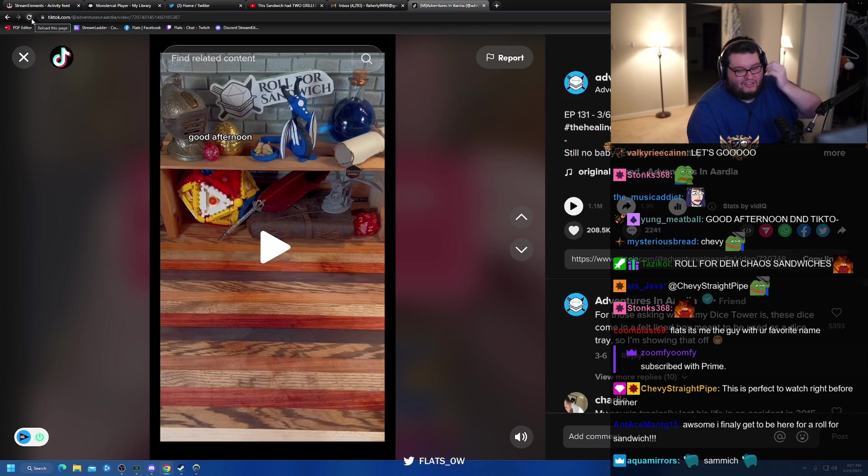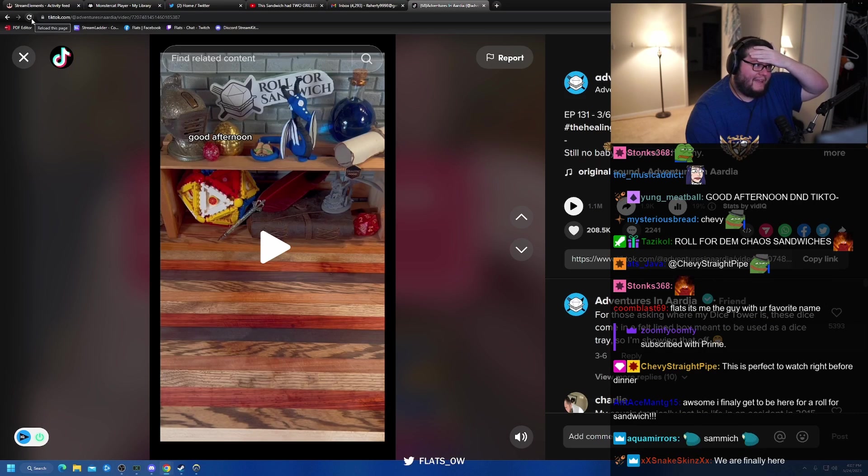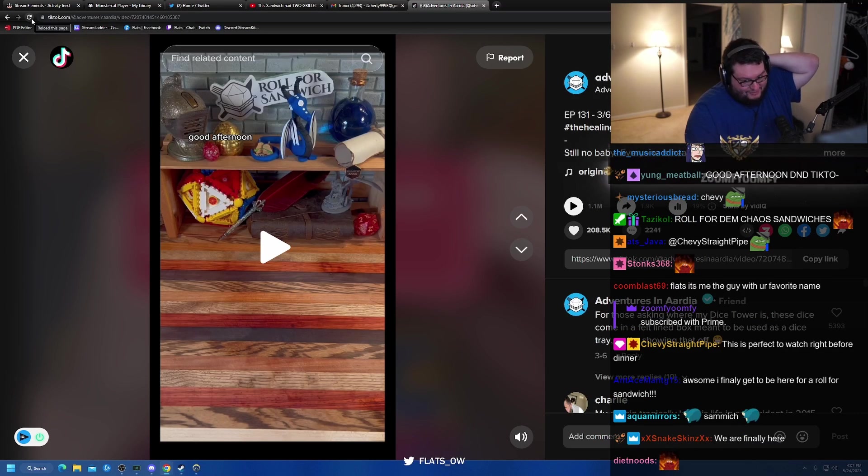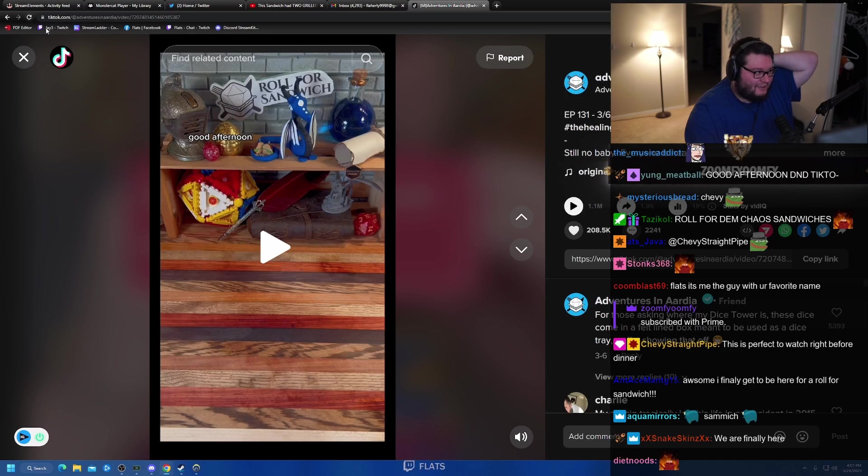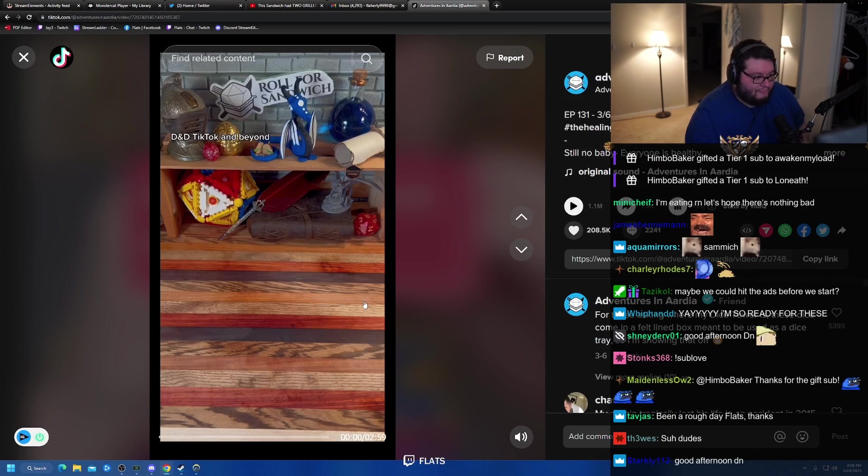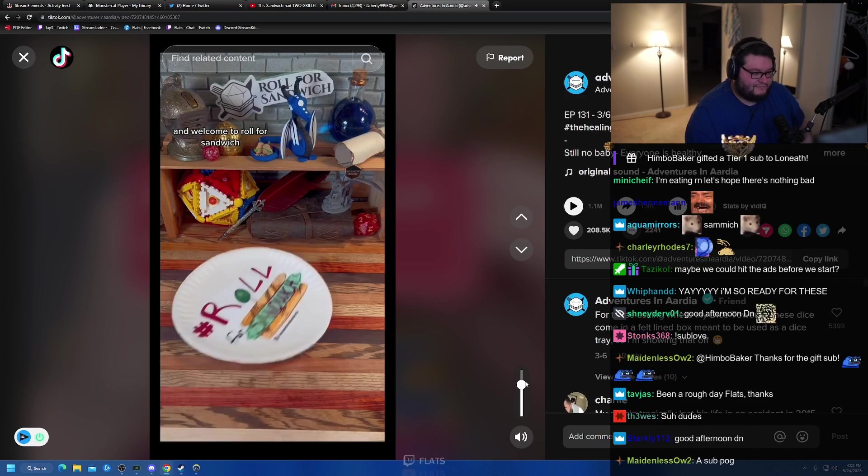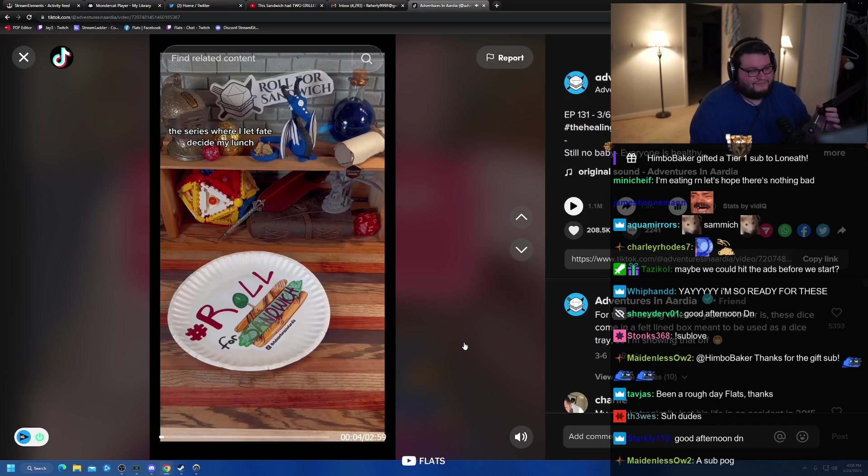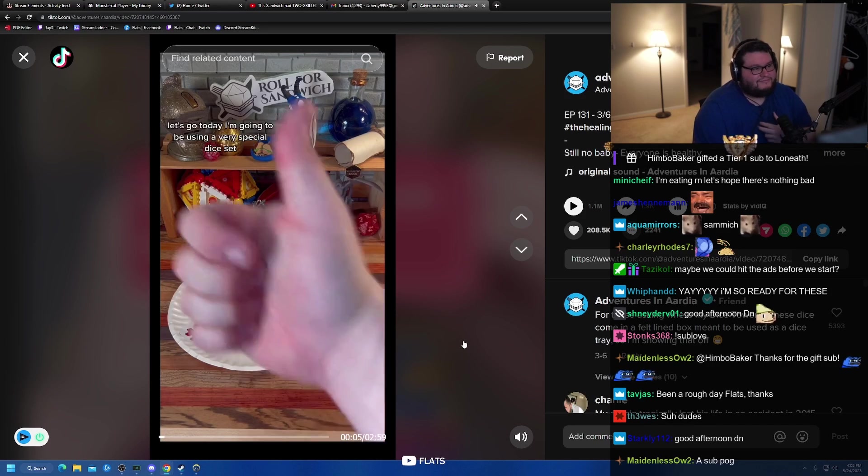We gotta let a lot of them build back up, so we got a lot of them to go through. D&D, TikTok, and beyond, and welcome to Roll for Sandwich, the series where I let fate decide my lunch. Let's go.